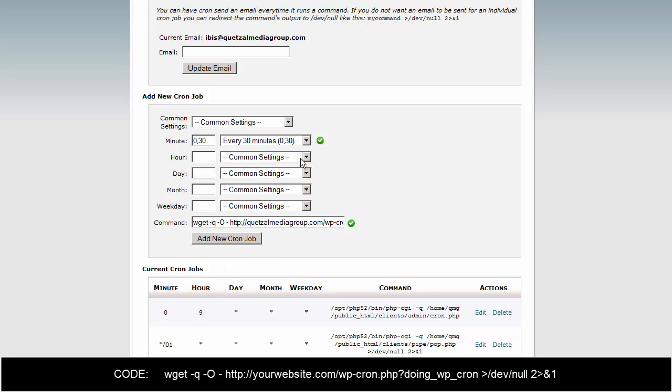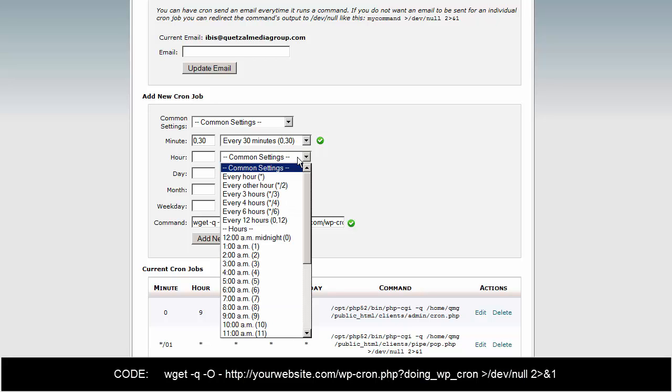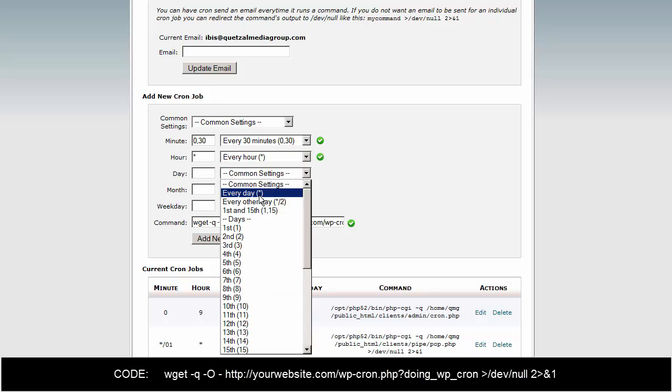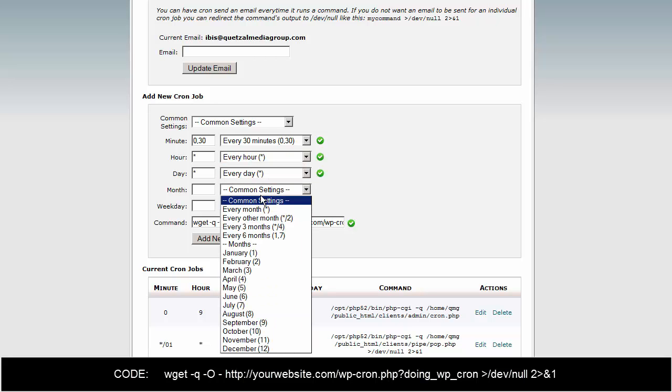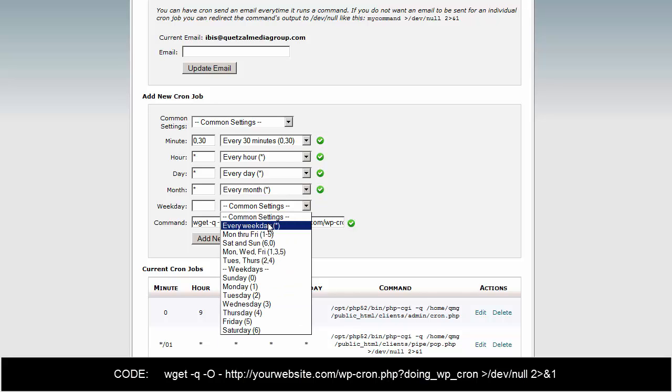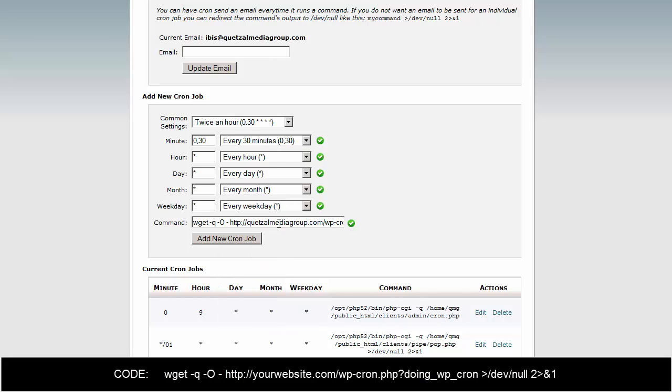Every hour, every day, every month, every weekday sounds fine. So this should be good. When you click add new cron job...